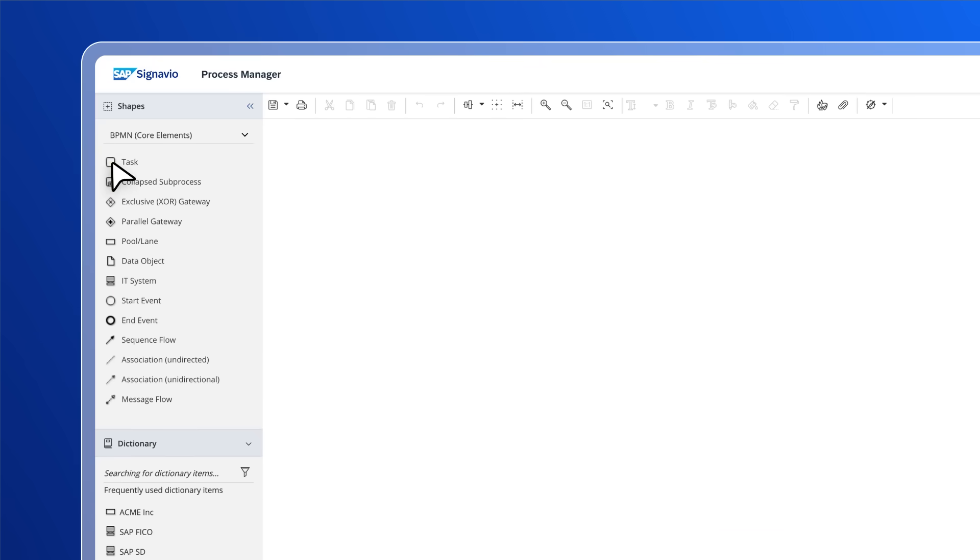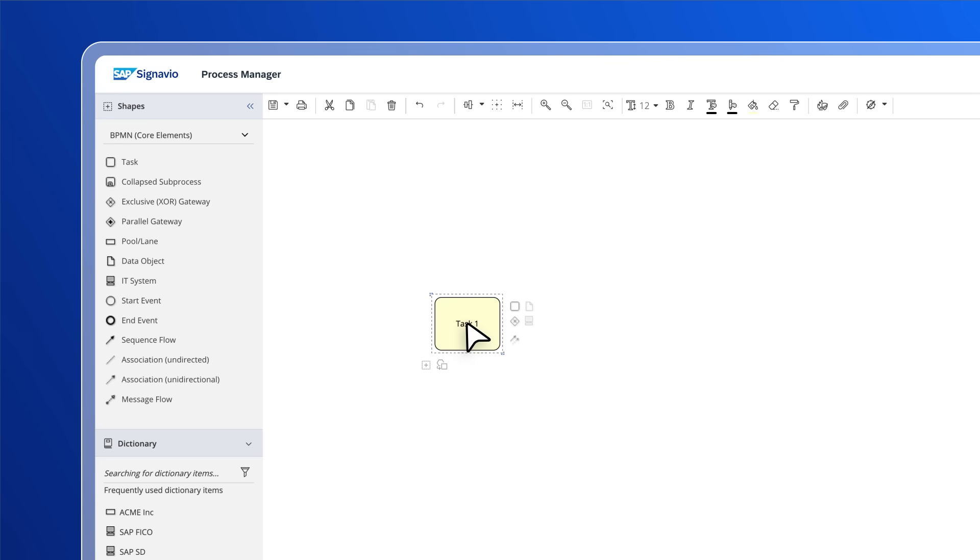You simply drag and drop the business process modeling notation elements from the shape side panel on the left onto the blank canvas in the middle. You can also contextually build from each element using the quick menu.